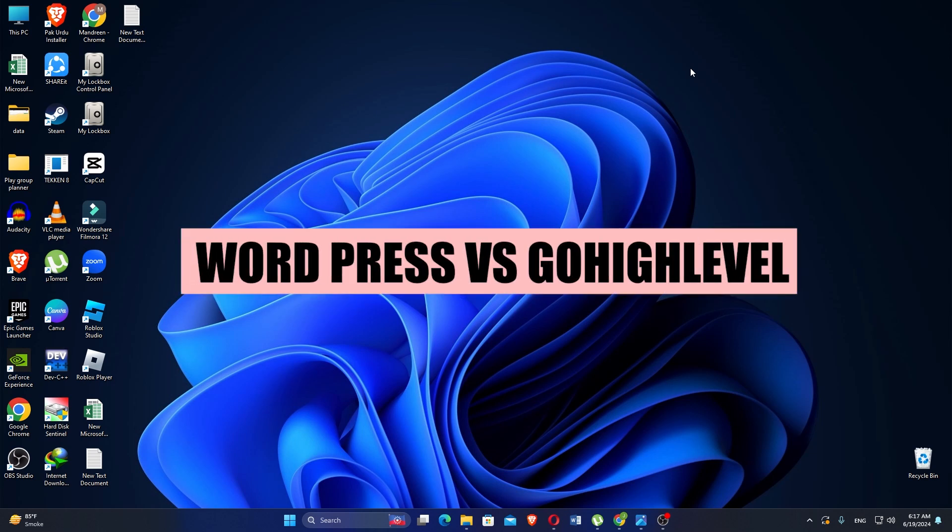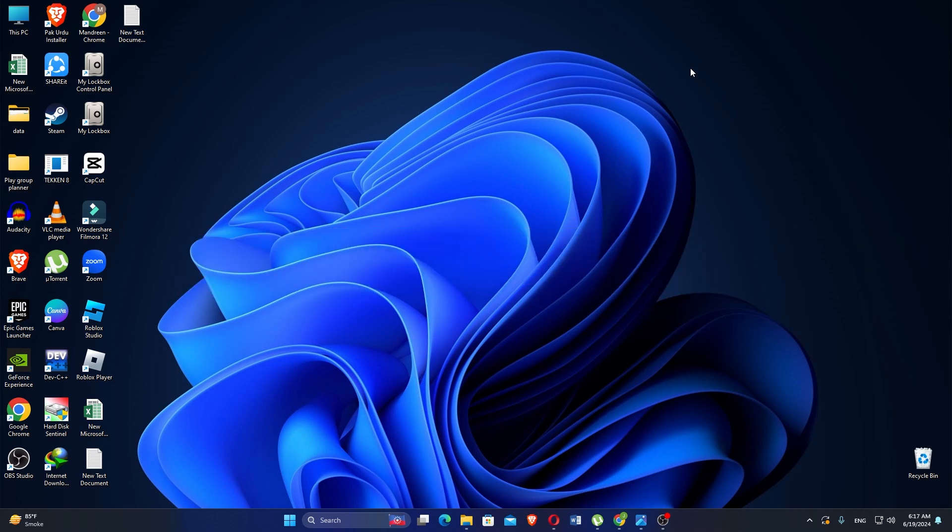In this video, we will compare WordPress and GoHighLevel. If you want to get started with either WordPress or GoHighLevel, you can use the links given down in the description.